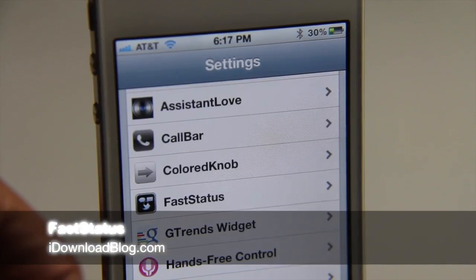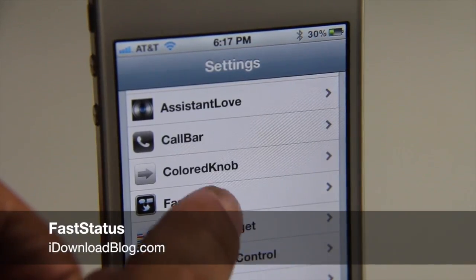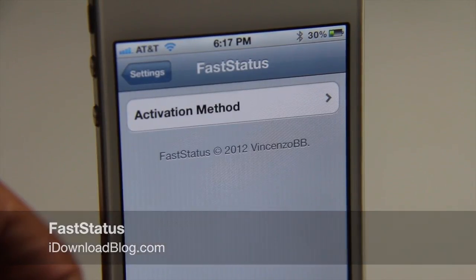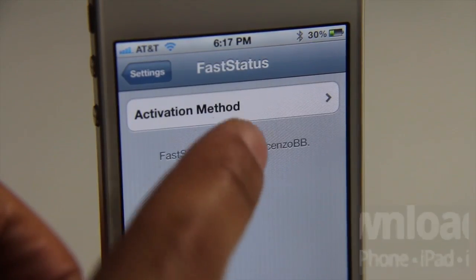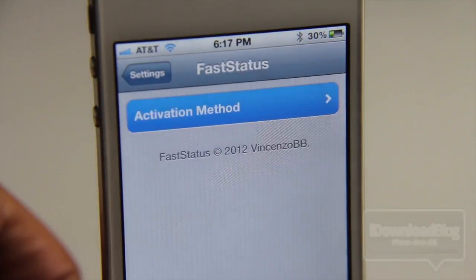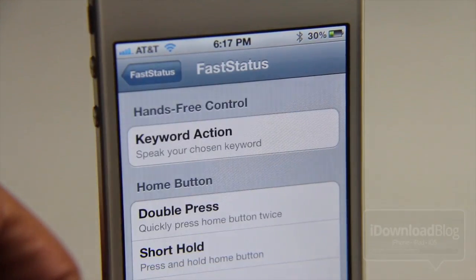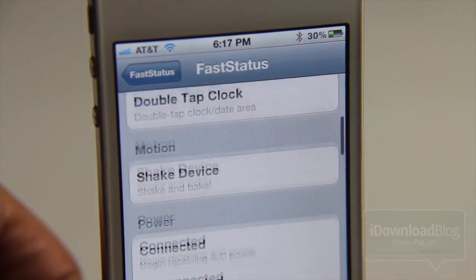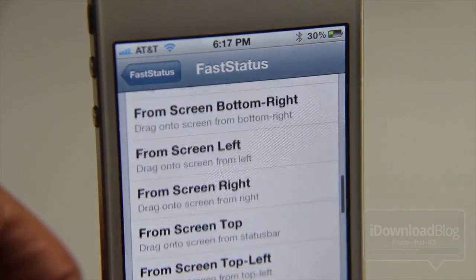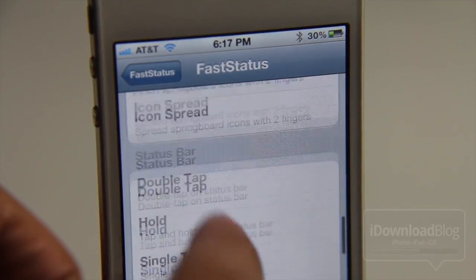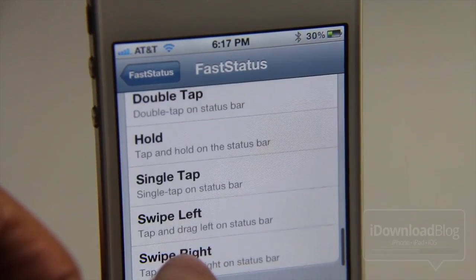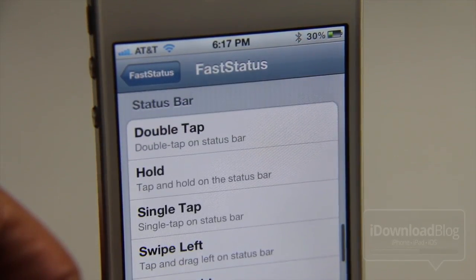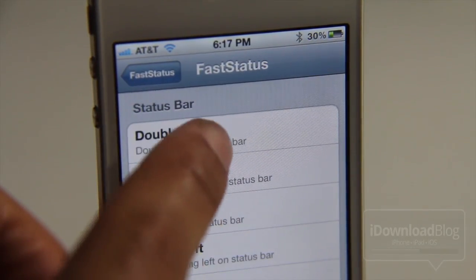How's it going ladies and gentlemen, this is Jeff with iDownloadBlog. Let's chat about FastStatus. It is a quick way to communicate on your phone using an Activator action, and I'm going to choose an Activator action here from the settings panel.